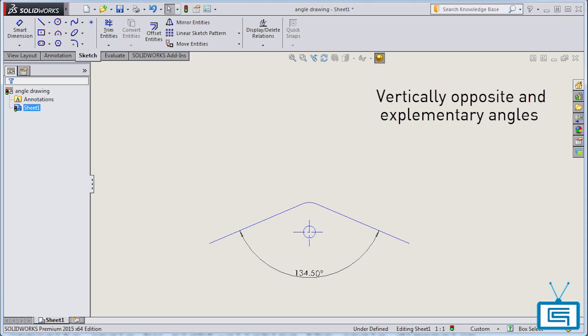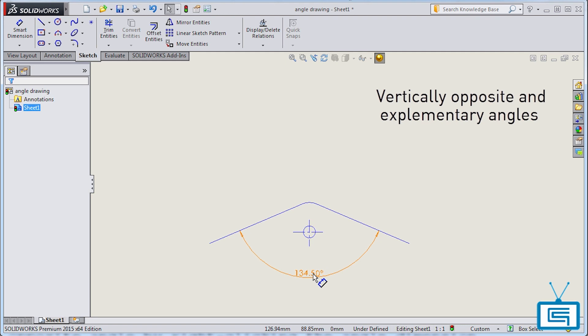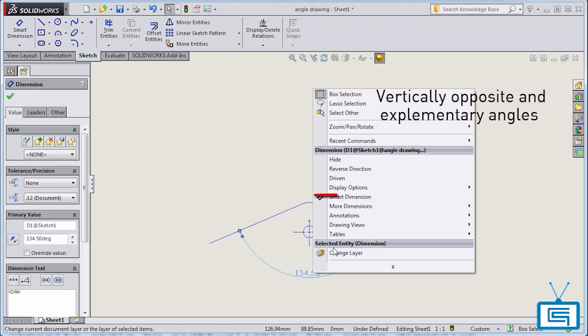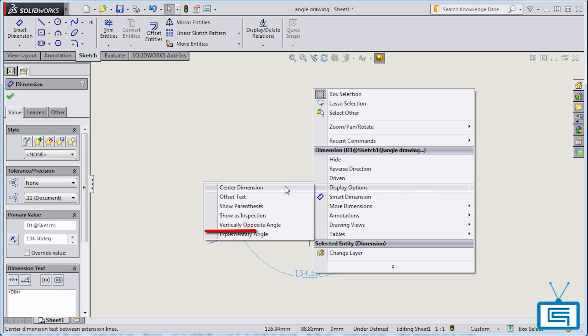You can easily flip an angle dimension to its vertically opposite angle by right-clicking the angle dimension, clicking display options, and selecting vertically opposite angle.